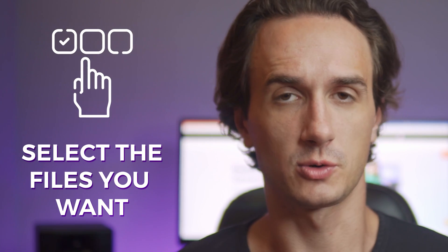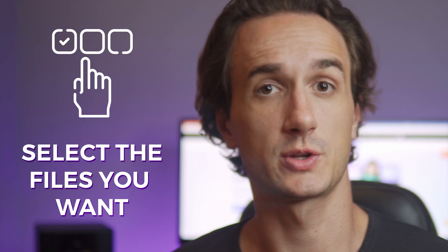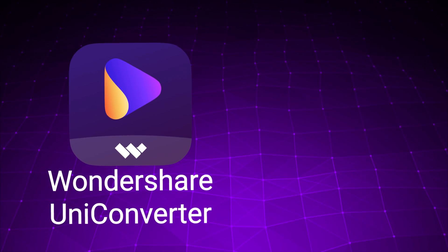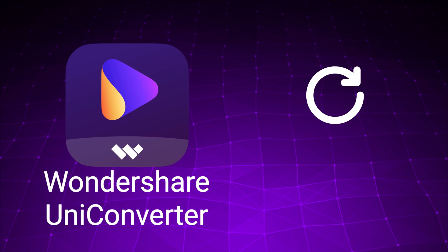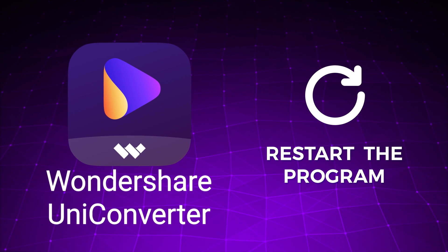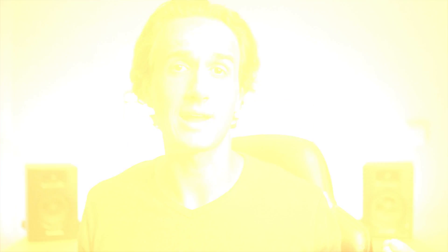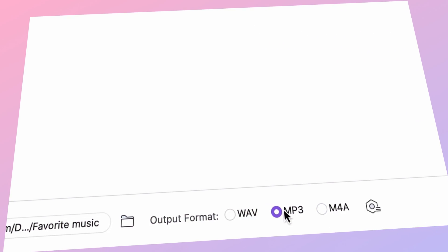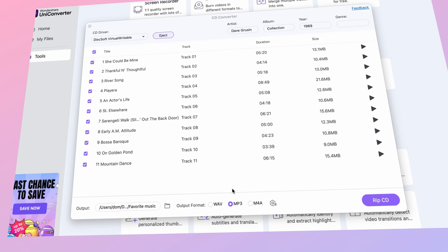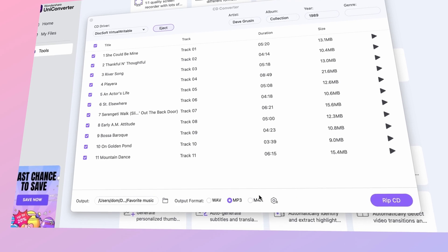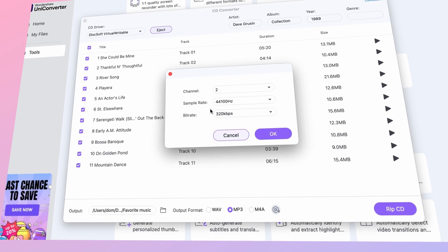Once they're loaded, you can select which files you want to convert and which ones you don't. If your CD isn't recognized by Uniconverter immediately, restart the program and reinsert the CD. Then select your output format — choose between WAV, MP3, or M4A.